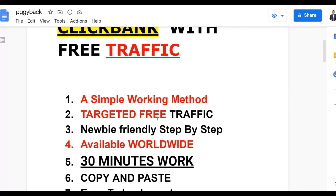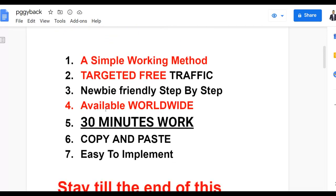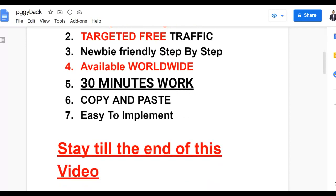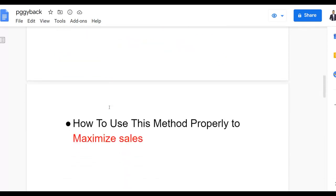This is a newbie-friendly method — it's available worldwide so you can do this from anywhere around the world. You can promote products on the ClickBank affiliate marketplace. It takes only 30 minutes per day, and it's a copy-and-paste method. Be sure to watch step by step to the end so you can use this method properly to maximize sales and make the highest amount of profit.